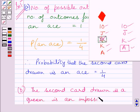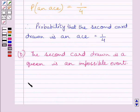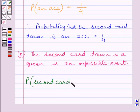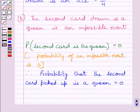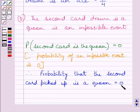We know that the probability of an impossible event is equal to 0. So we can write: probability that the second card is a Queen is equal to 0. This is our required answer for Part B.